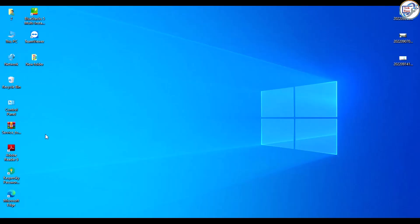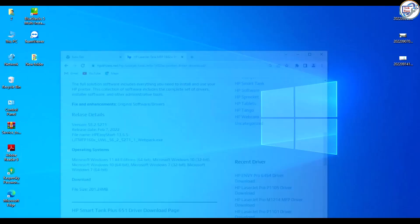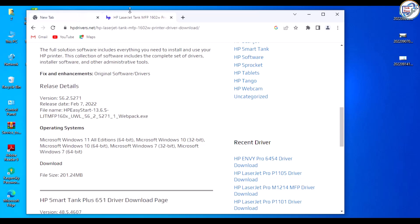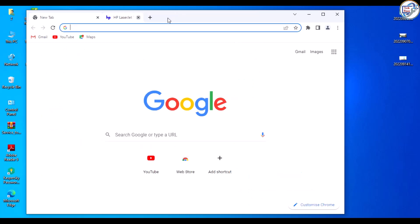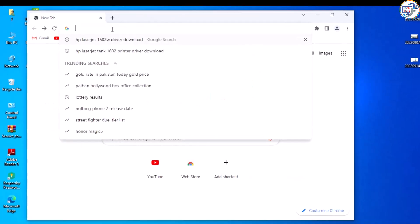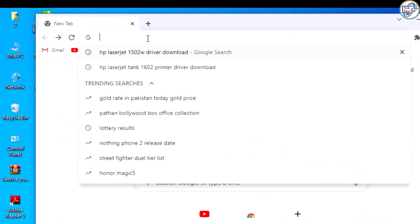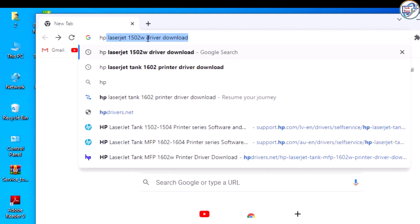To download and install the HP Color Laser MFP179FNW printer driver on Windows, follow these steps. Go to Google Chrome and search for the driver software for your printer model.